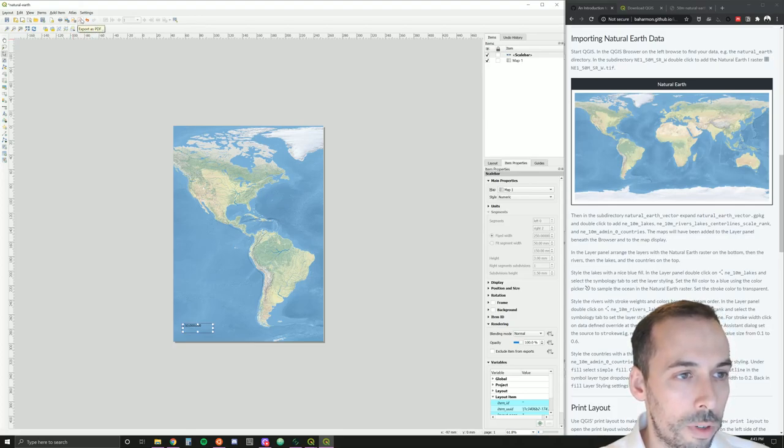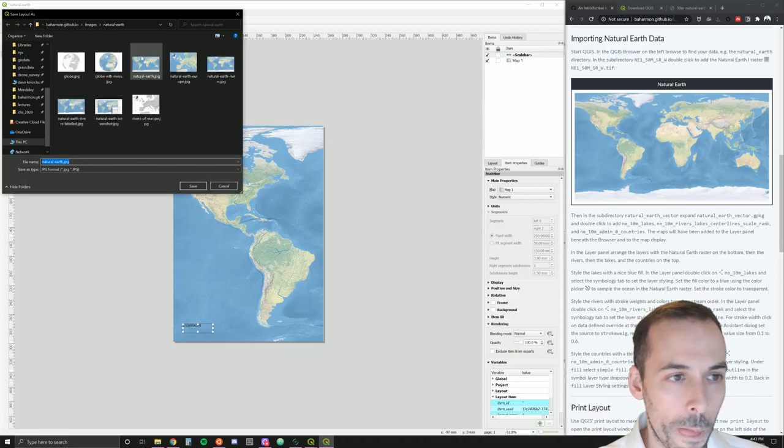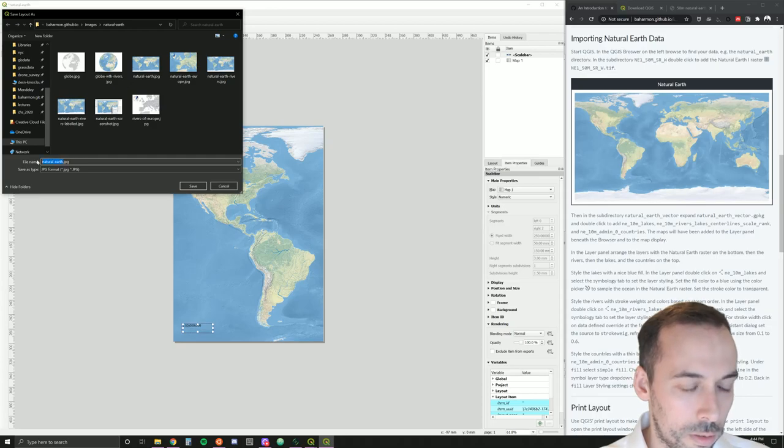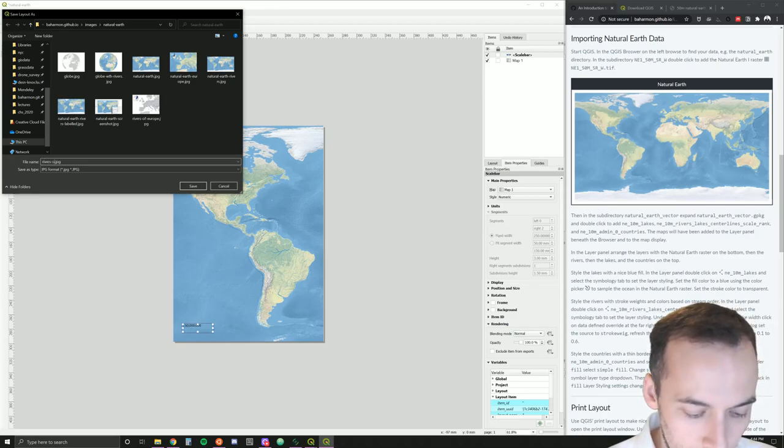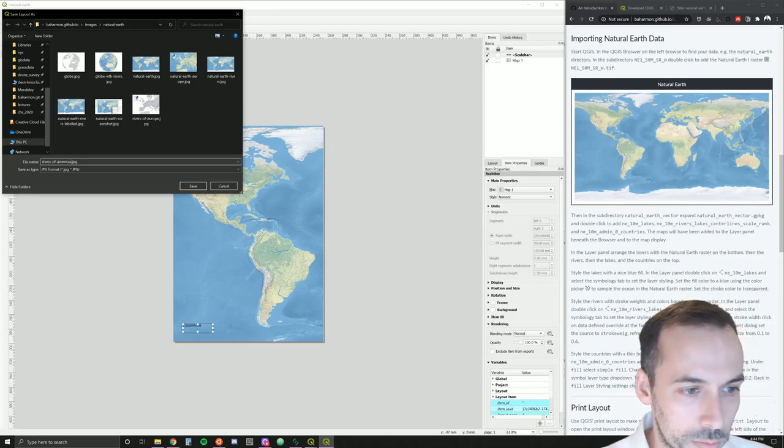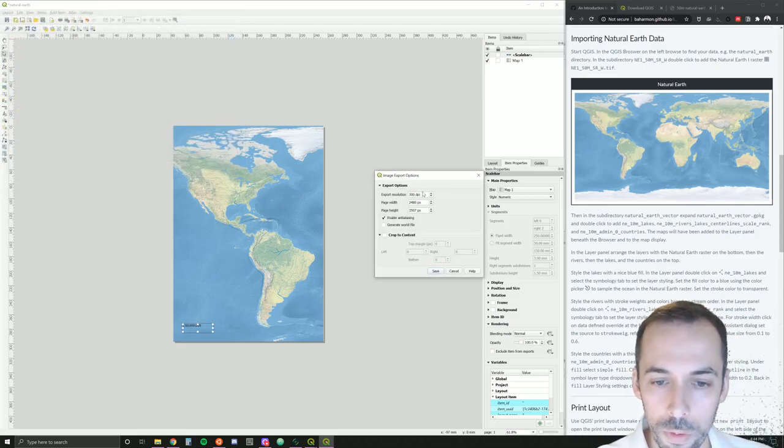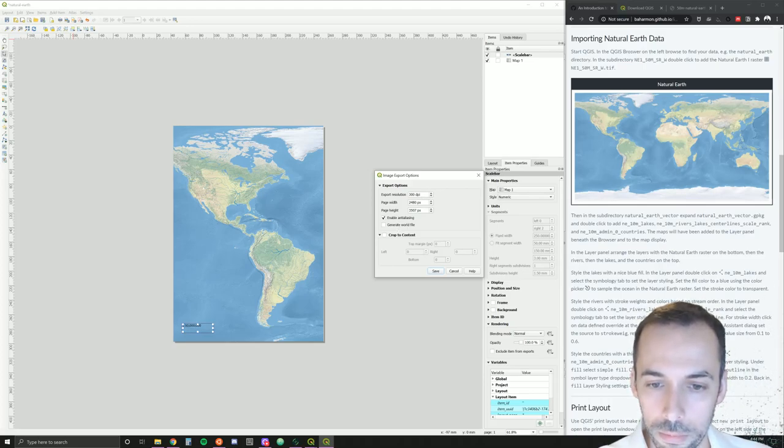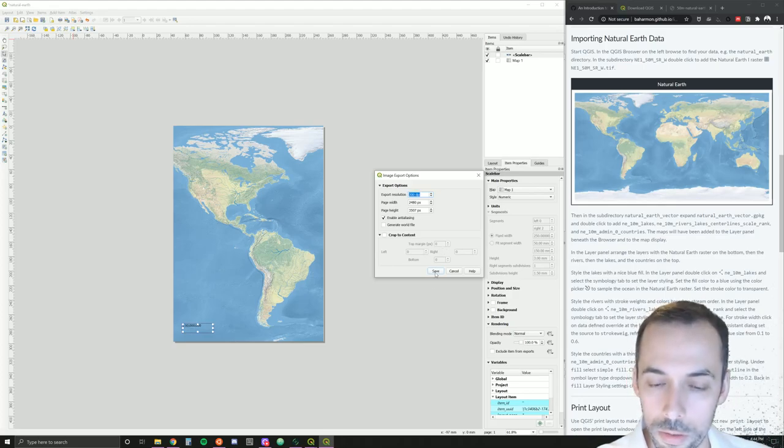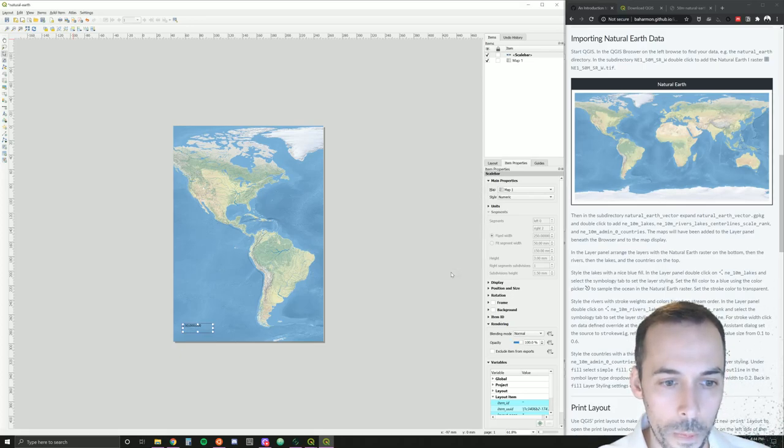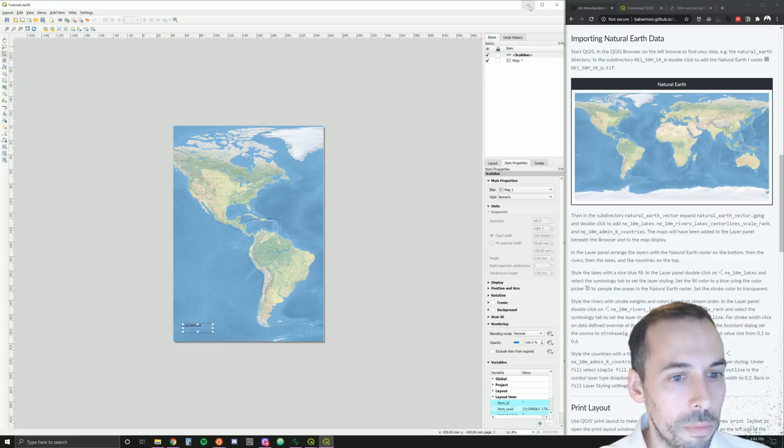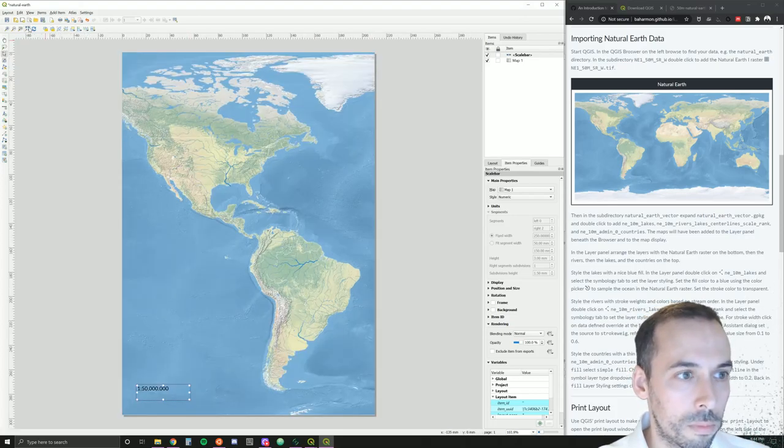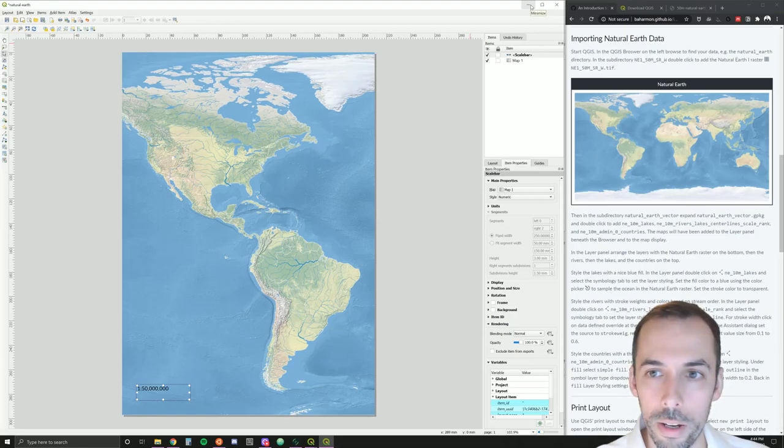We can go ahead and export this as a map. There are options for exporting as a PDF, SVG, and as an image. In this case, we'll save it as an image or as a JPEG. I can call this, for example, Rivers of the Americas .JPEG and save. We have a choice for resolution and page size. If you want this higher resolution, you could increase the DPI to 600, 900, and so forth, and save your image. We can go back to QGIS.